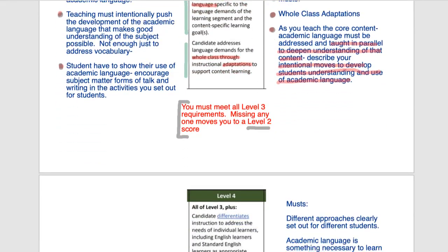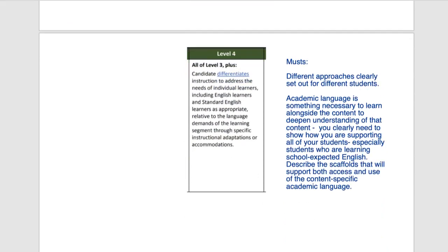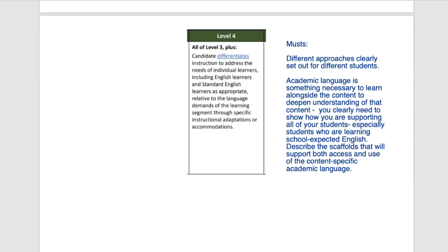Now let's push ourselves a little bit and take ourselves to level four. Level four is sometimes just a little step up — all the big requirements sit in level three. To get to level four is a little bit more work, and that makes it worthwhile. Level four is all of level three plus: the candidate differentiates instruction to address the needs of individual learners, English learners, and standard English learners, as appropriate, relative to the language demands of the learning segment through specific instructional adaptations or accommodations.